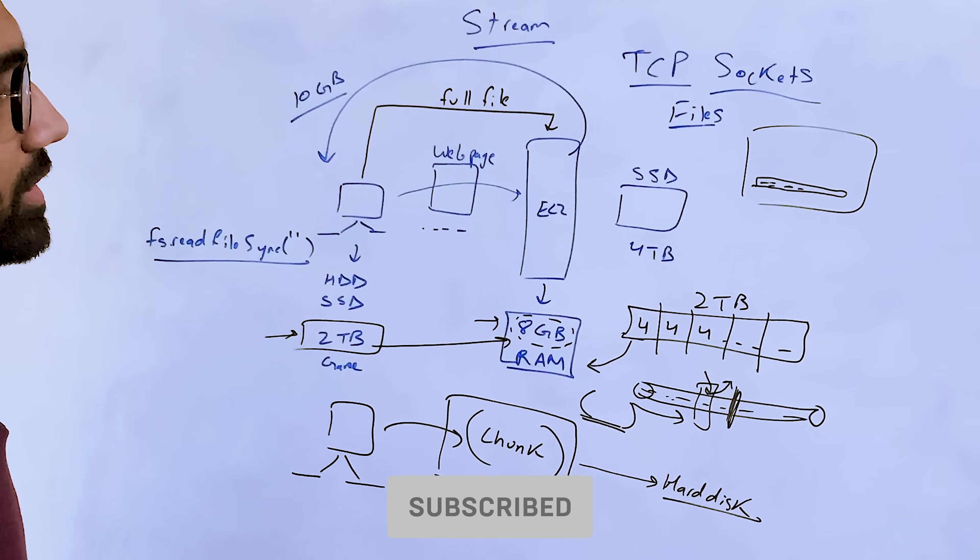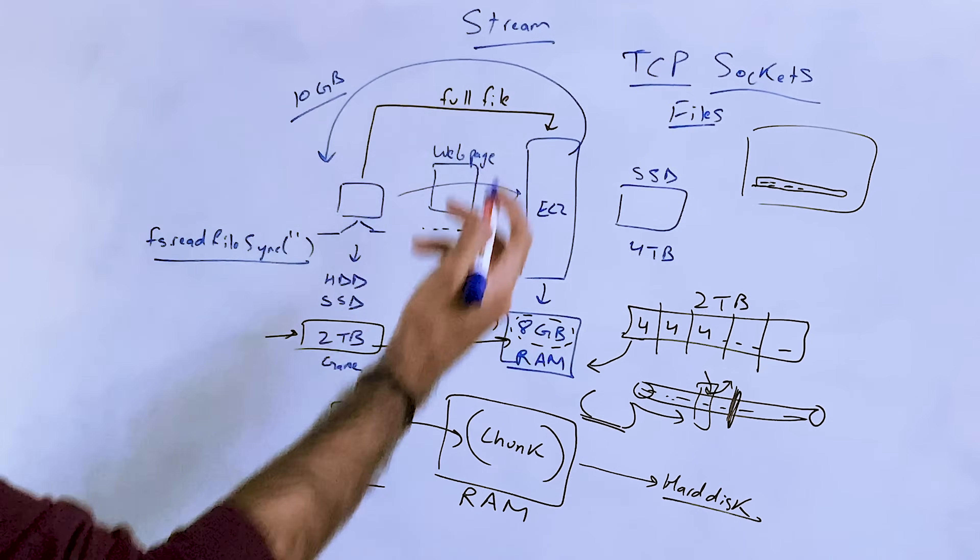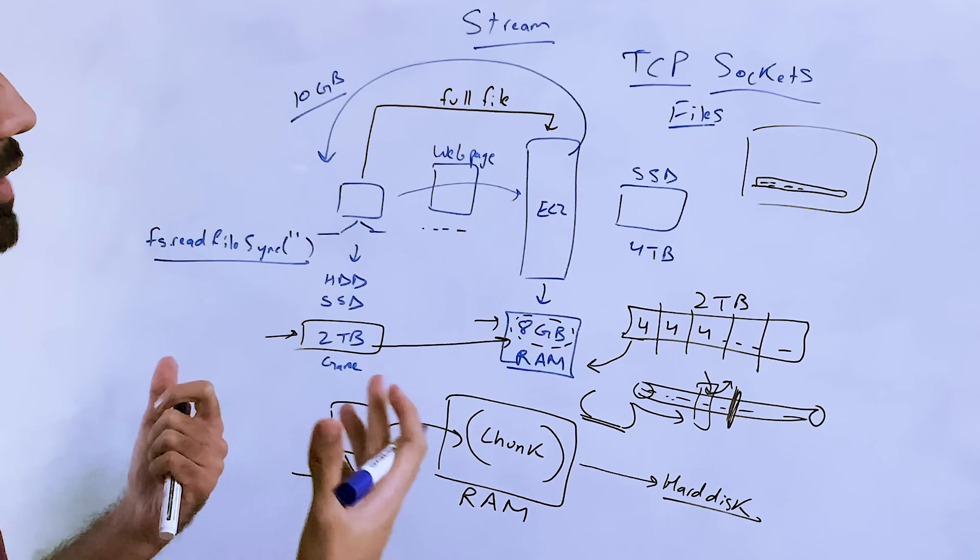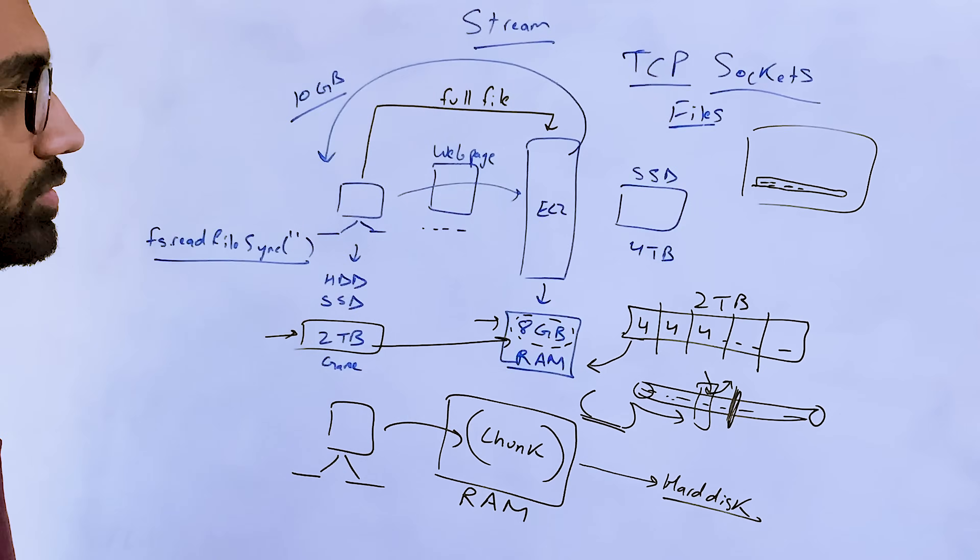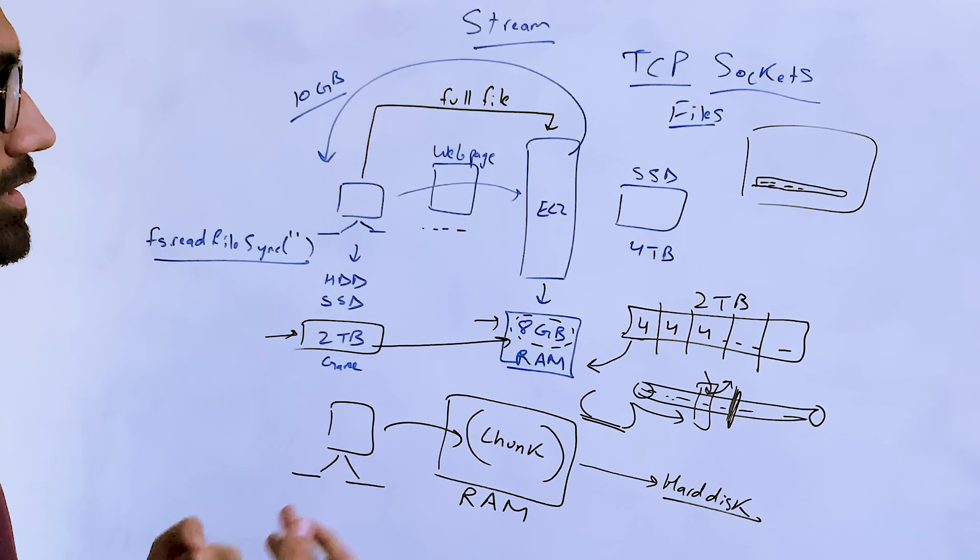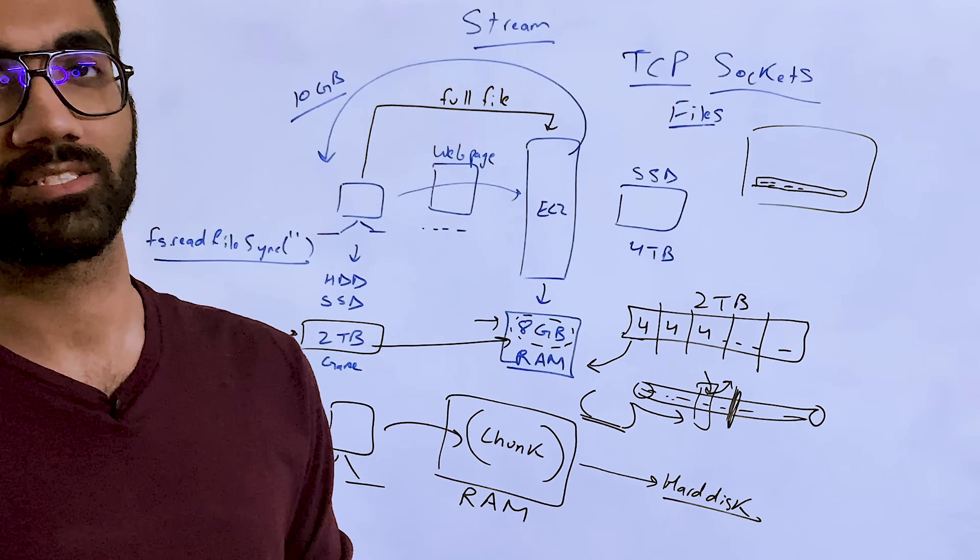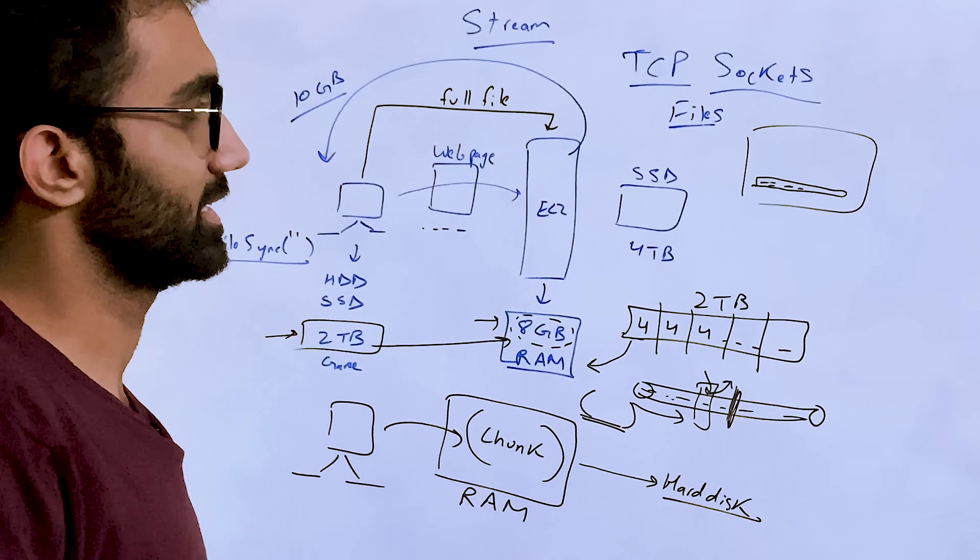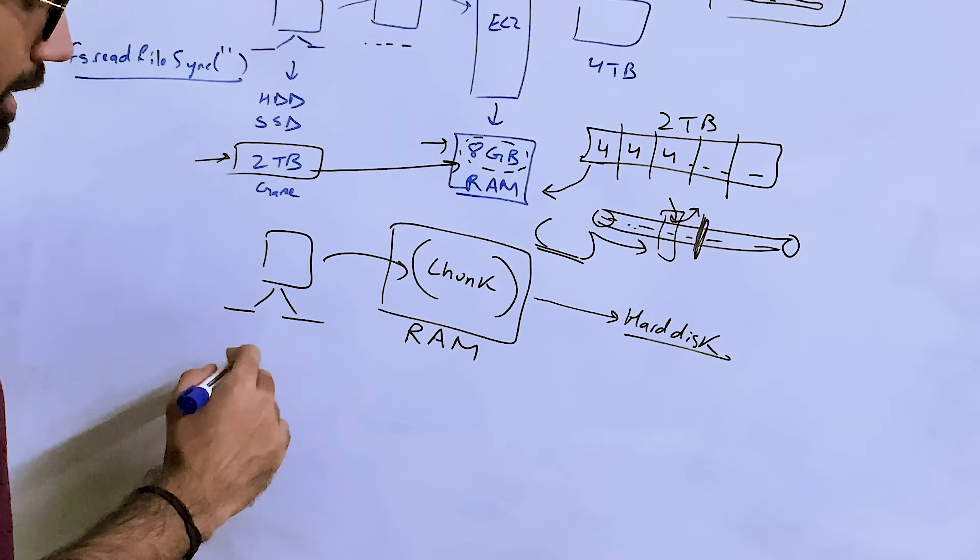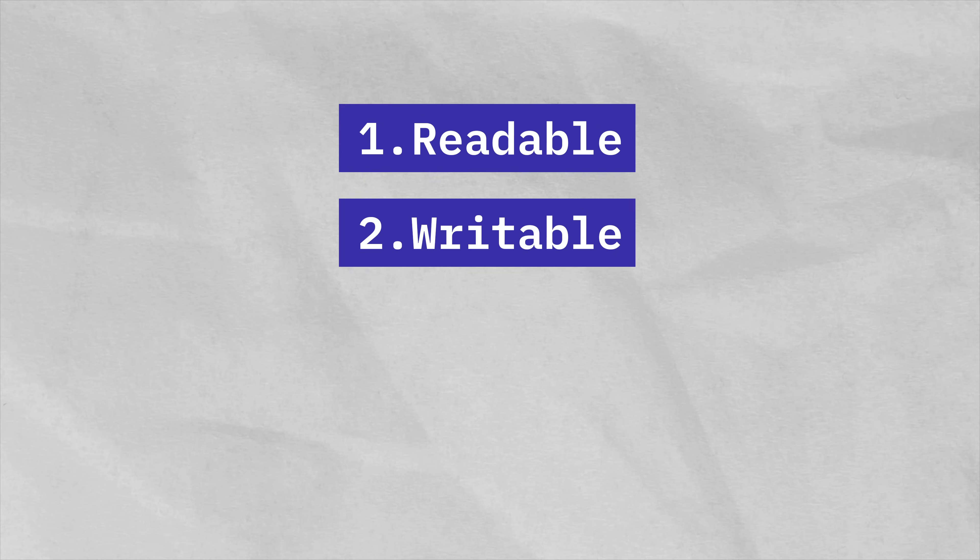Okay, so now once we have a decent idea about why you need streams, because we have limited RAM and obviously we want to just start streaming stuff as soon as we can because a lot of times a little data is also useful than the whole data at once.